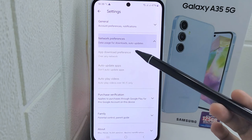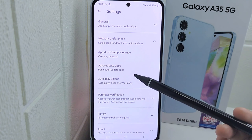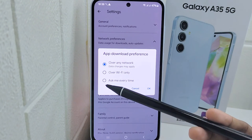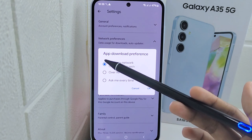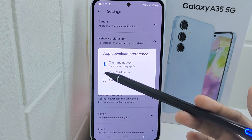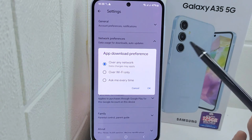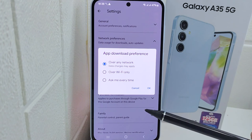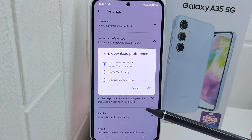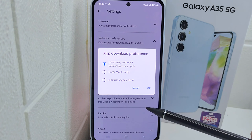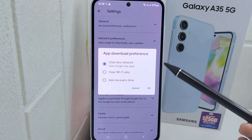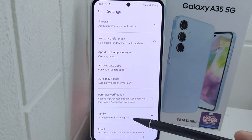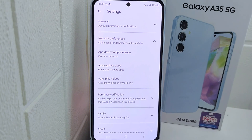After that, select Network Preferences and click the option App Download Preference. Here you have to make sure that the first option is active so that you can download applications using a Wi-Fi network or cellular data network. That's the tutorial on how to solve the can't install problem.